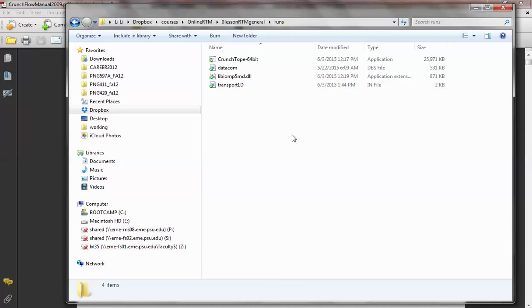What I have here is a folder with four files: the executable CrunchTope 64-bit for Windows, a DLL file, the input file, and the DBS database file. These four files are the necessary files in order to run CrunchFlow in a folder. You can actually set up the executable in the system to run by default without copying to different folders, but for now let's keep it simple and keep everything in this folder.